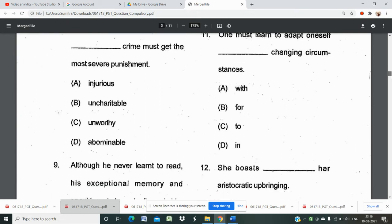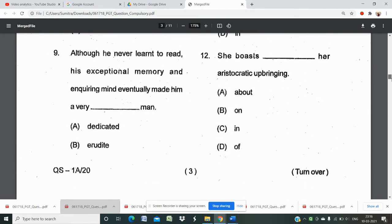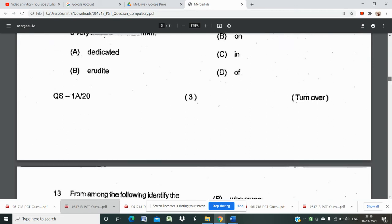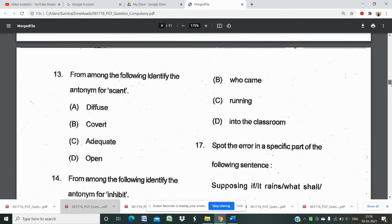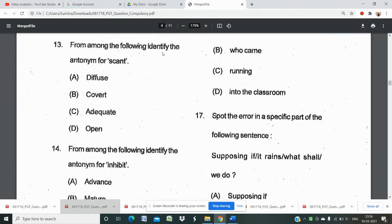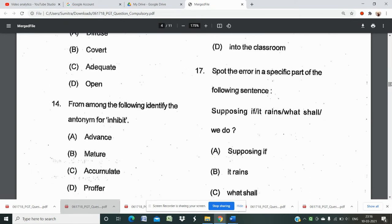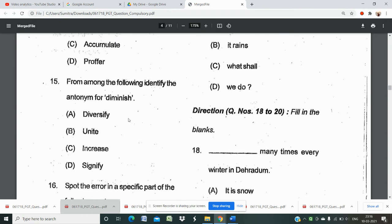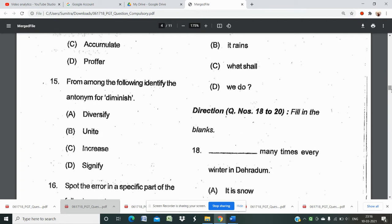Question 11 is also a preposition question: 'She puts _______ her aristocratic upbringing.' Questions 12 and 13 are also on prepositions. Then questions ask to identify the antonym of 'scant' — two or three antonym questions appear here. Question 15 asks for the antonym of 'diminish' — the answer is 'increase,' as 'diversify' is not the right answer.